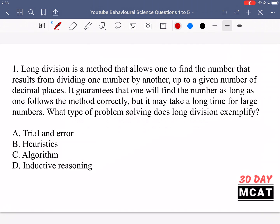We want to know the type of problem solving being described. The main three covered in Behavioral Sciences are trial and error, heuristics, and algorithm. For example, if you're going through the grocery store looking for something and you don't know which aisle it's in, trial and error would be checking everything one by one, eliminating what's wrong, and going through all the aisles until you eventually find the product.